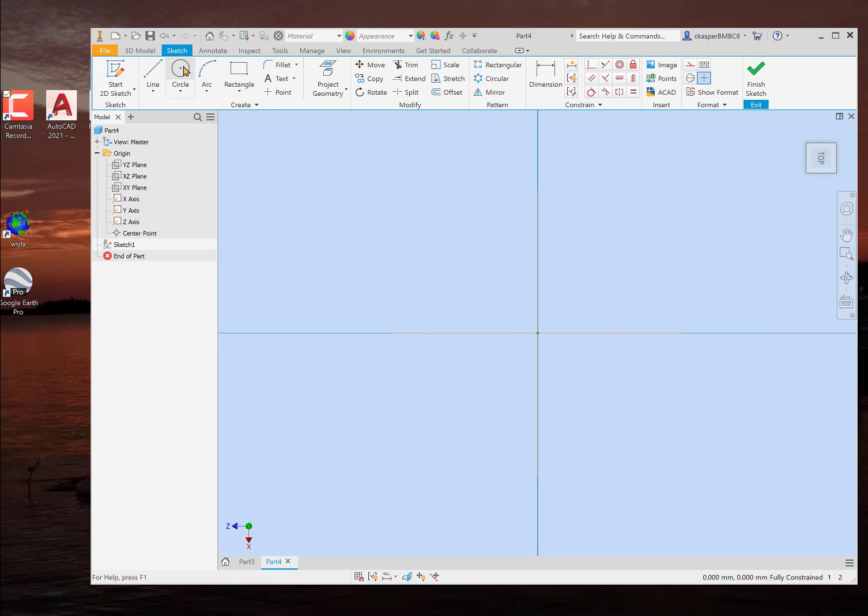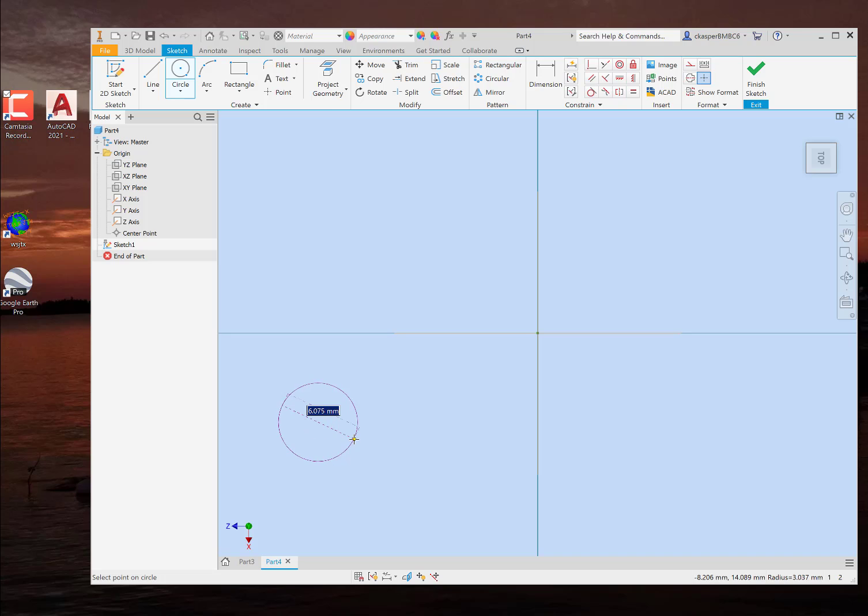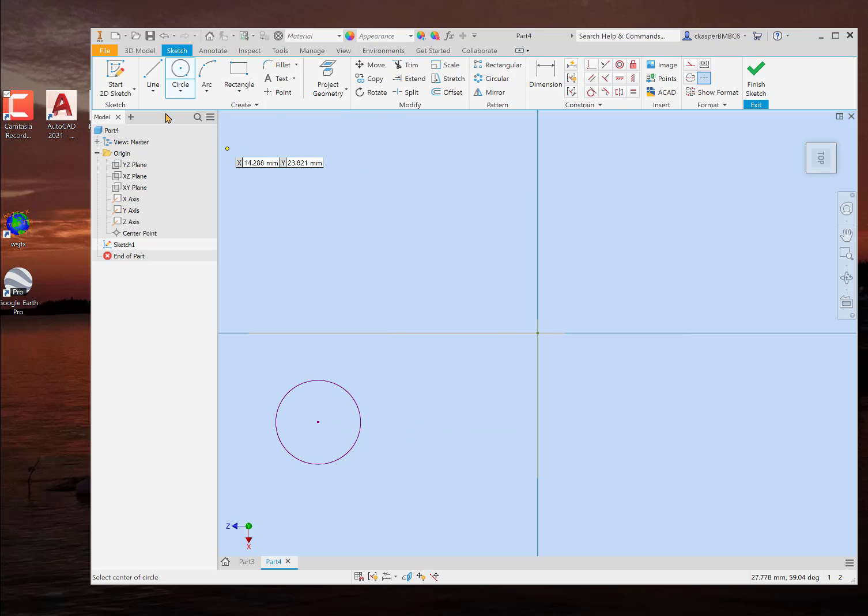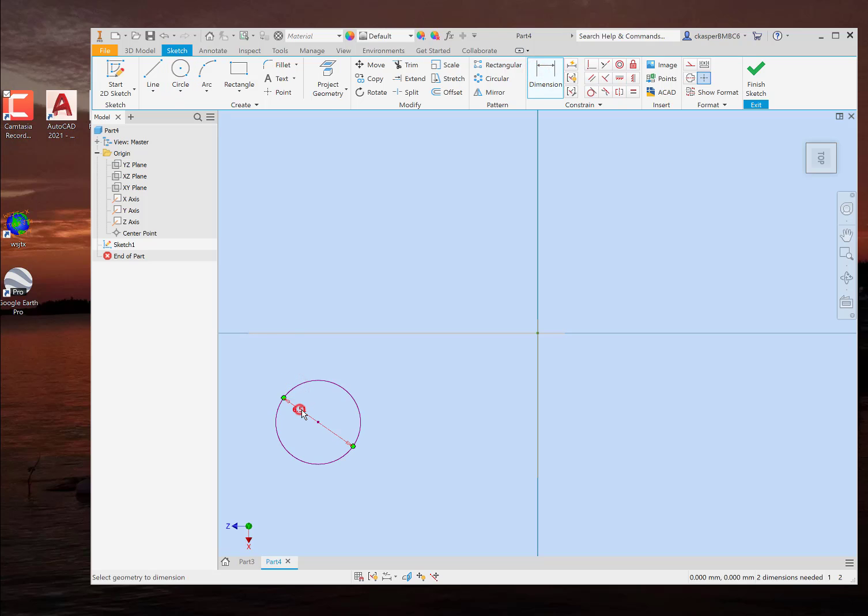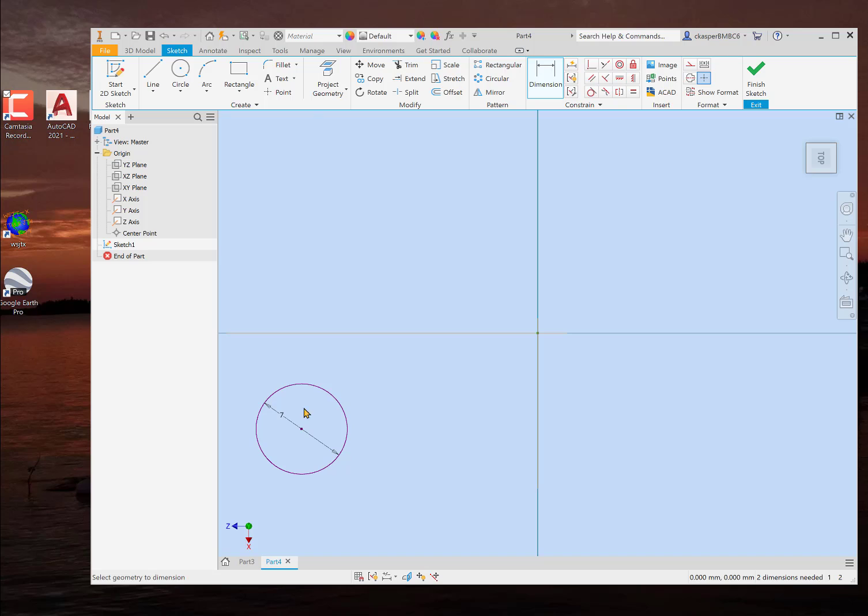And we start with a 2D sketch. And we'll just start right here. And we want a circle somewhere out here. And about seven millimeters. Let's make it seven millimeters.